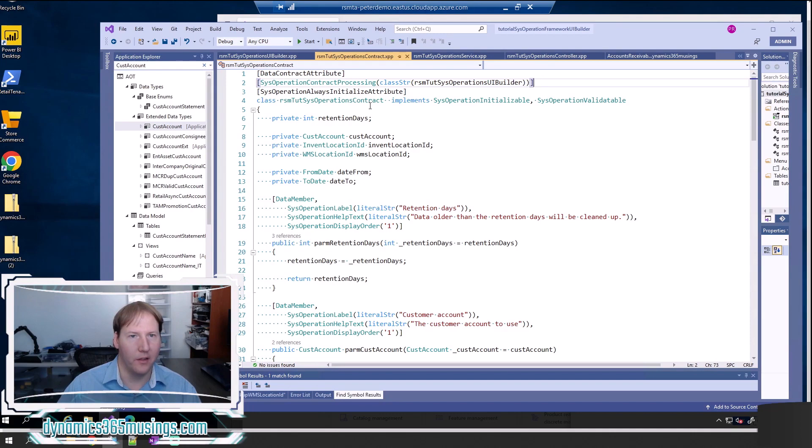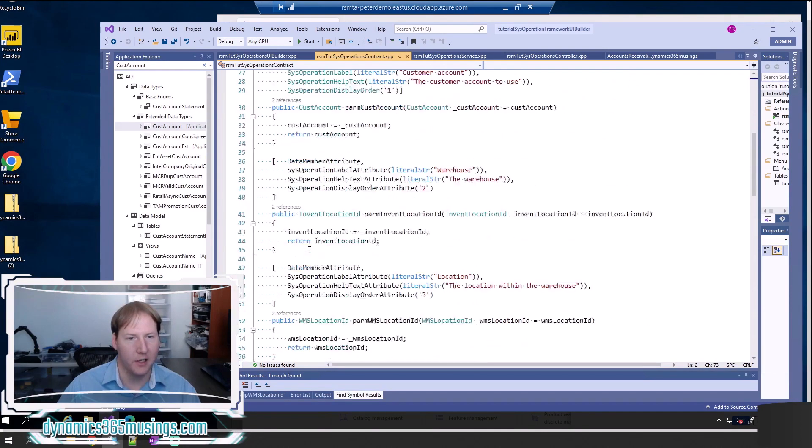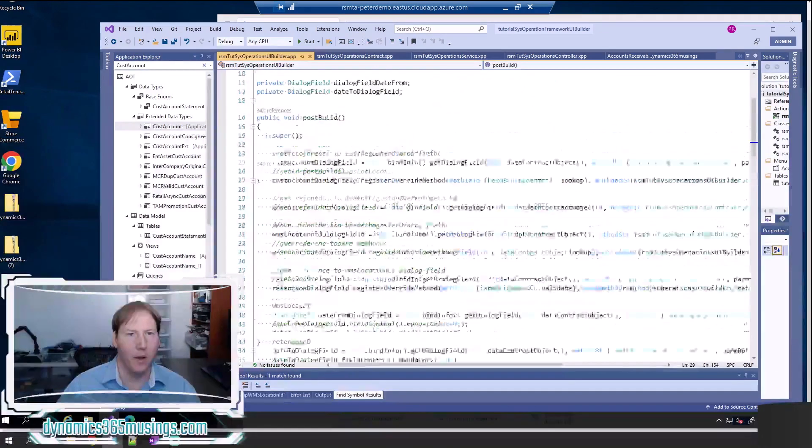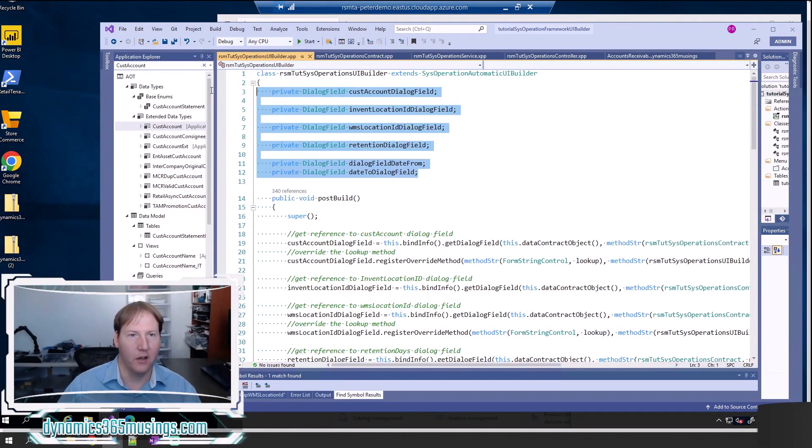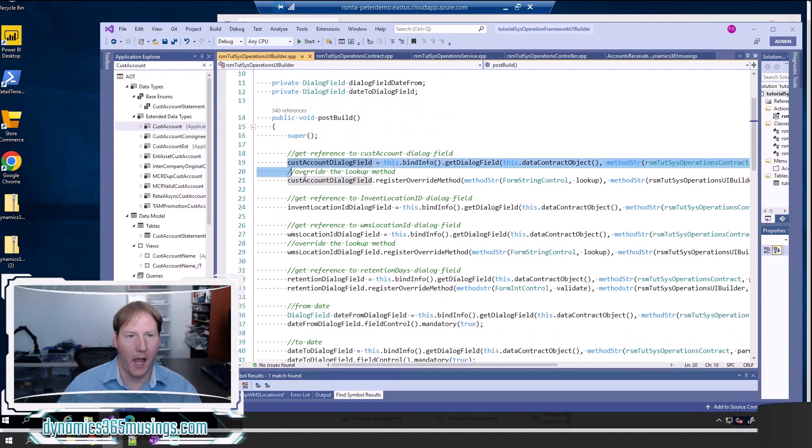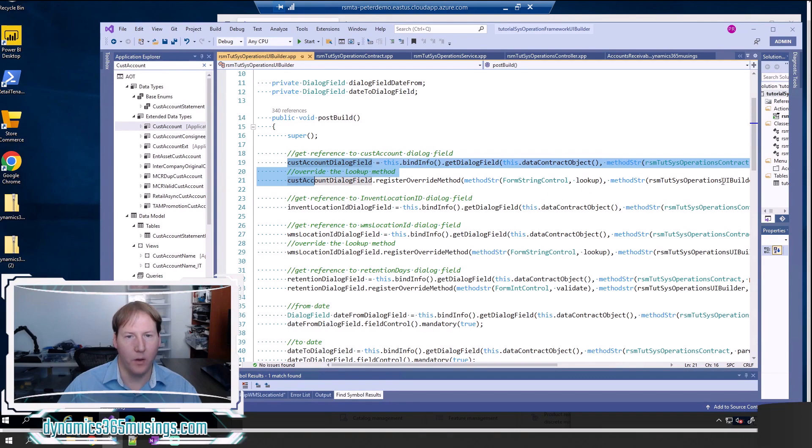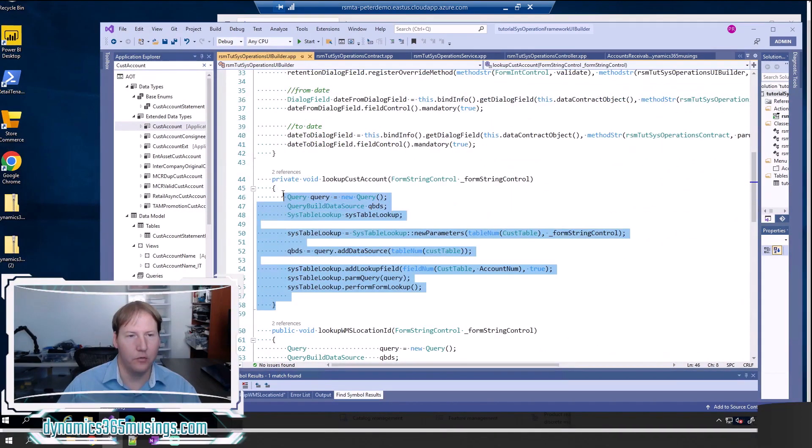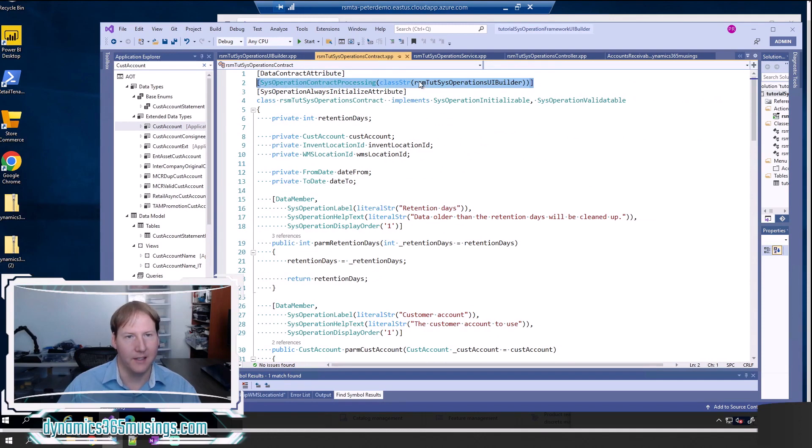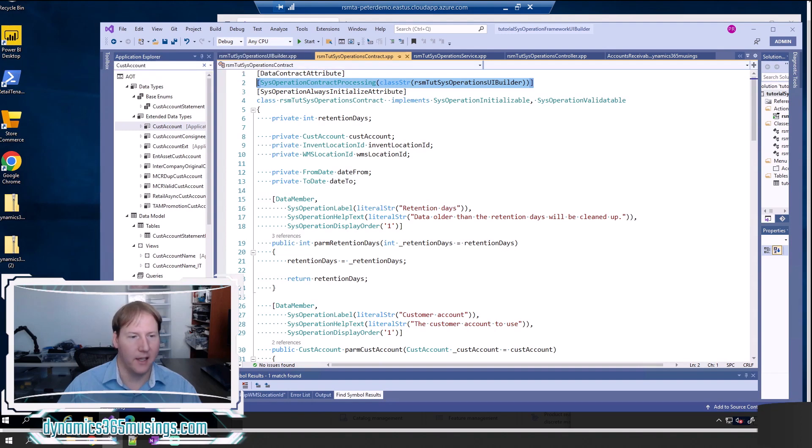The steps are: make sure you add your parameters to your contract class, make sure you've got PARM methods, create your UI builder class, add your dialog fields, add the post build method, add these two lines of code to override the existing lookup method with a new lookup method, then implement your new lookup method and add it to this class. And finally, make sure you've got an attribute on your contract class that links this contract class back to the UI builder class. And that's it. That's how you override a lookup.